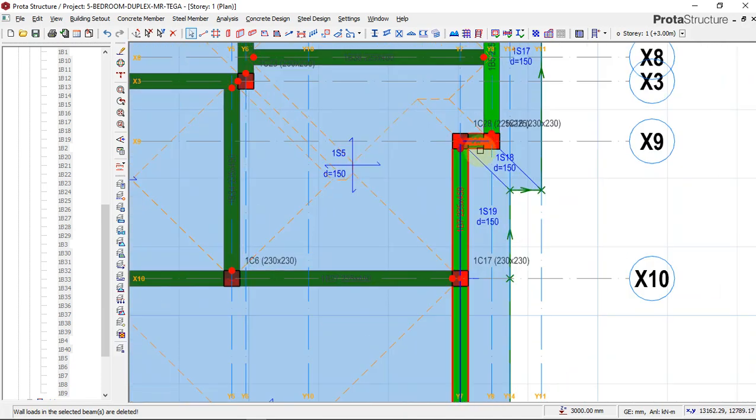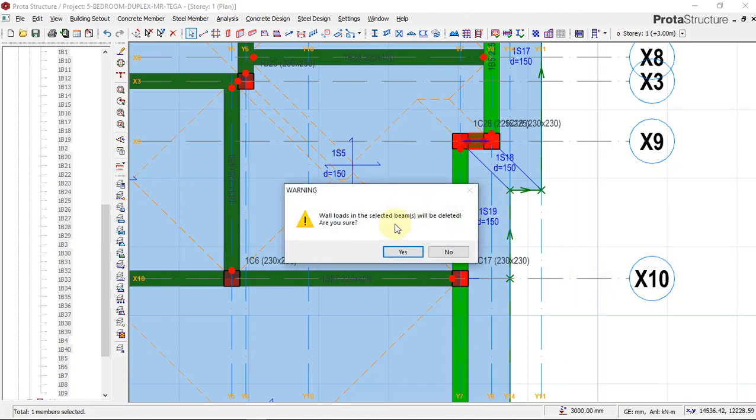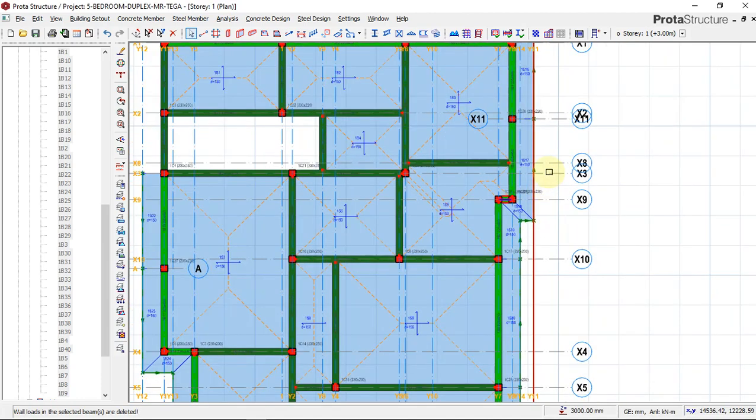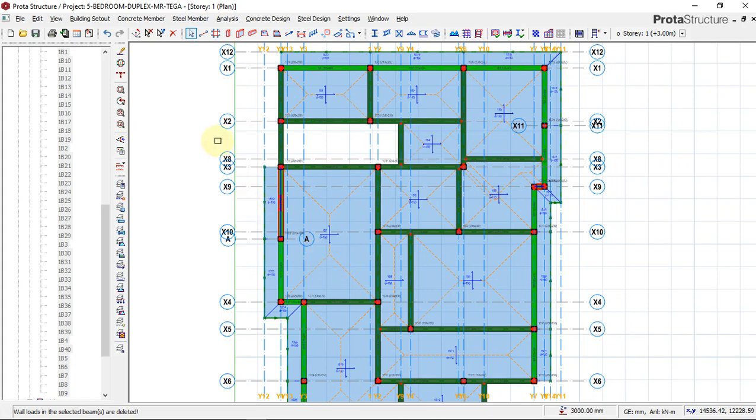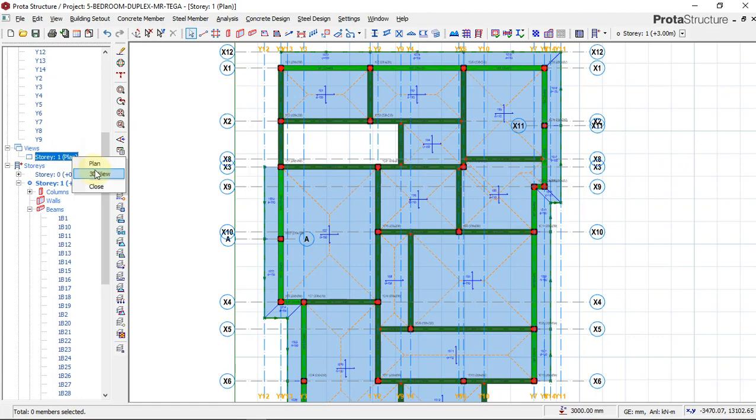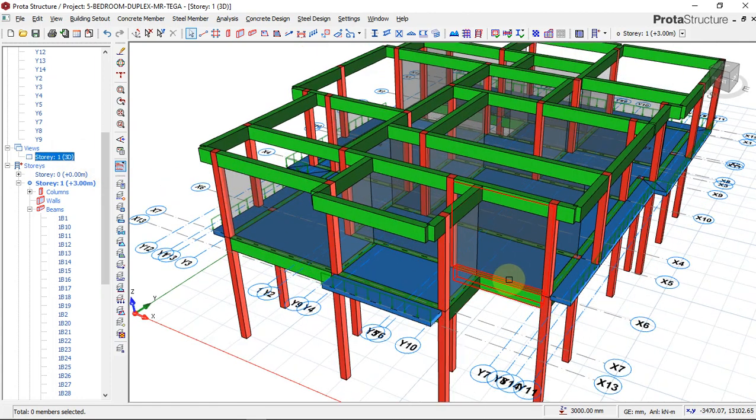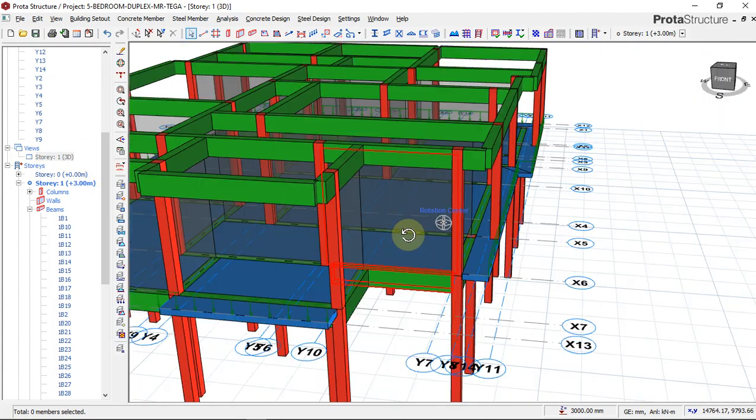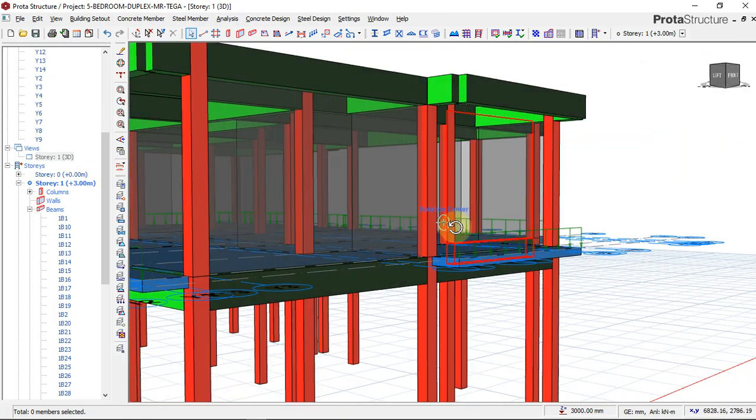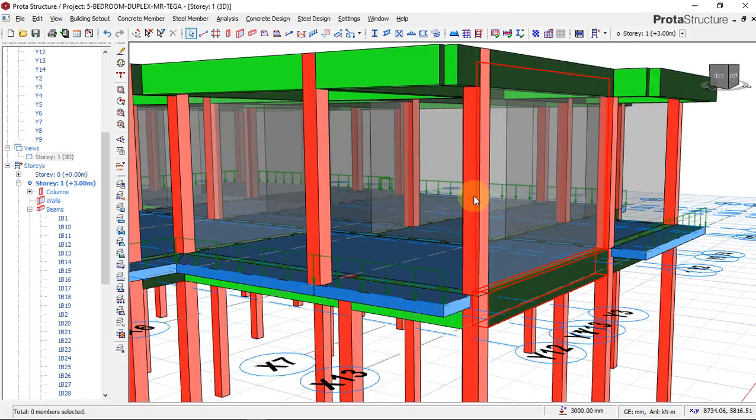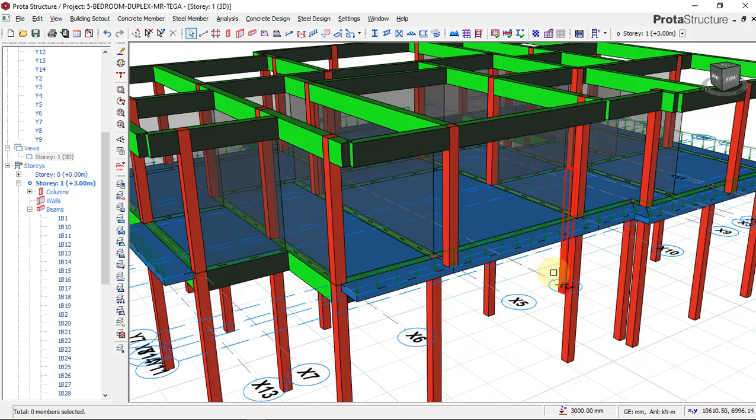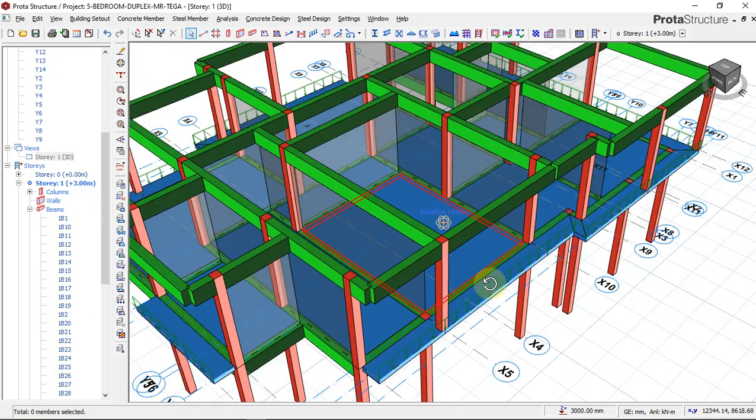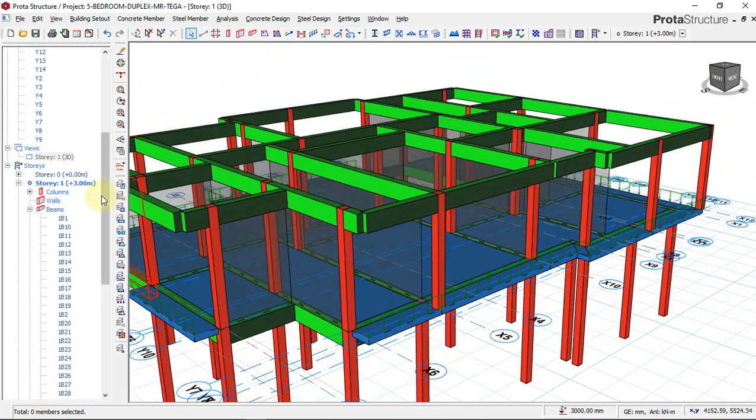Okay, now let's look at our 3D view. We go all the way, right-click 3D view. Now you can see that we already have our partition walls showing. We have our wall load inserted on the beams. Go back to our plan view. So this is how we insert beam wall load.